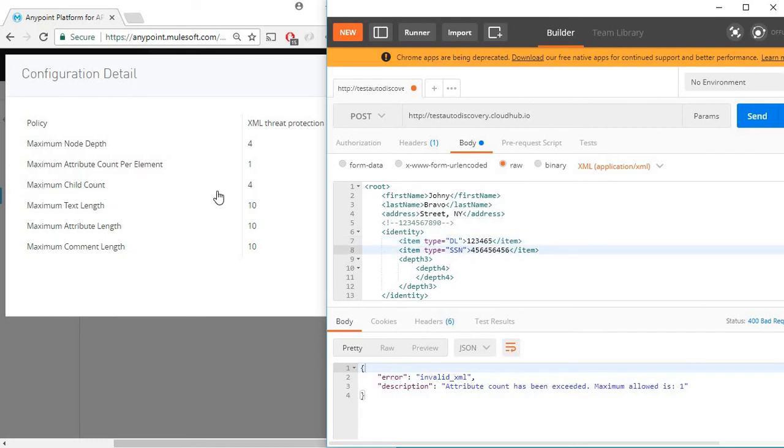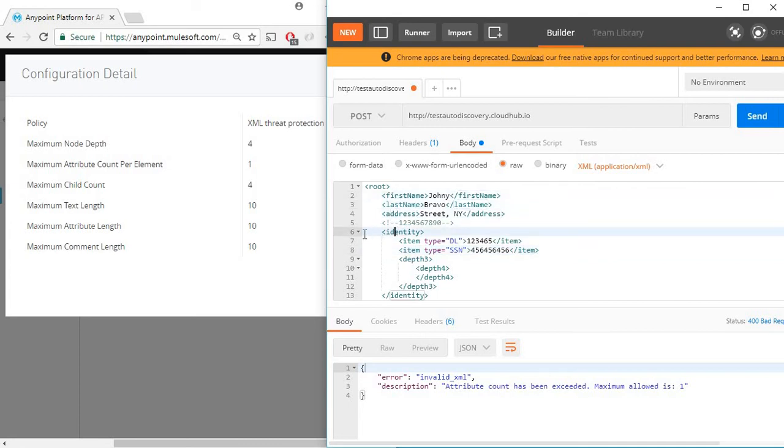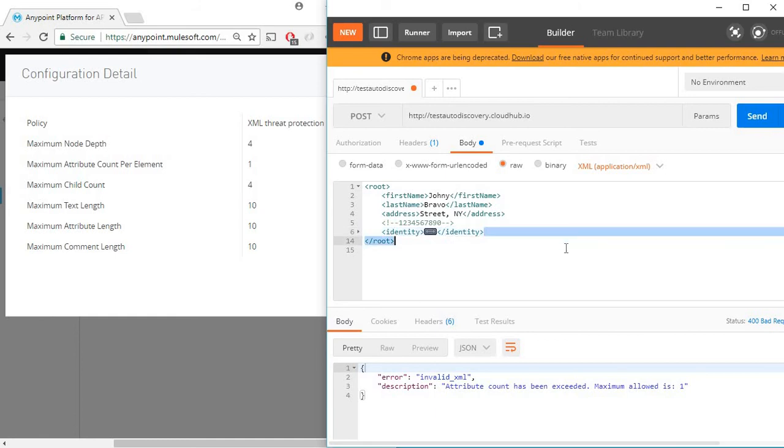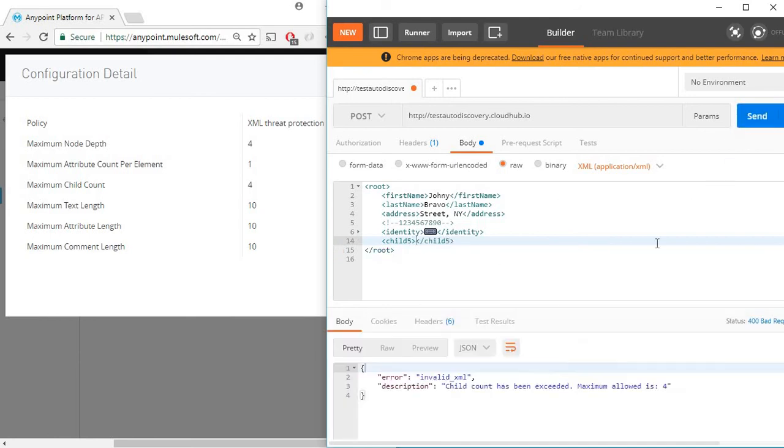Maximum child count as four. Let's see how many nodes we already have: one, two, three, four. So we already have four nodes and if I add child five this should give me an error. So this now says child count exceeded, maximum allowed is four.